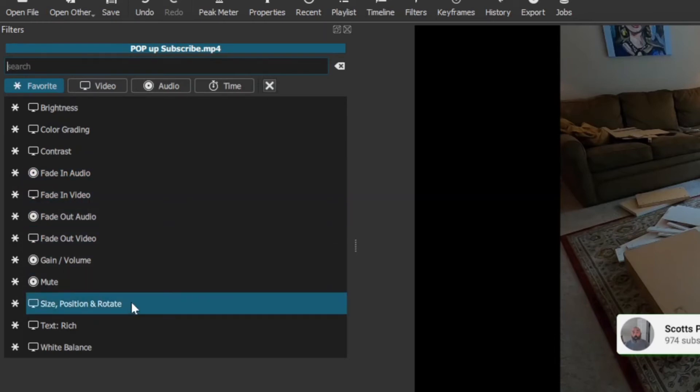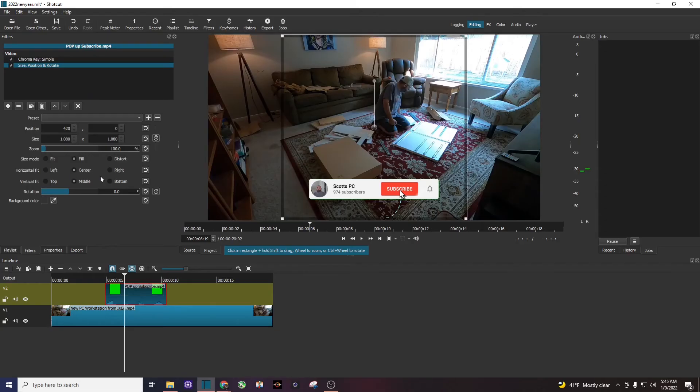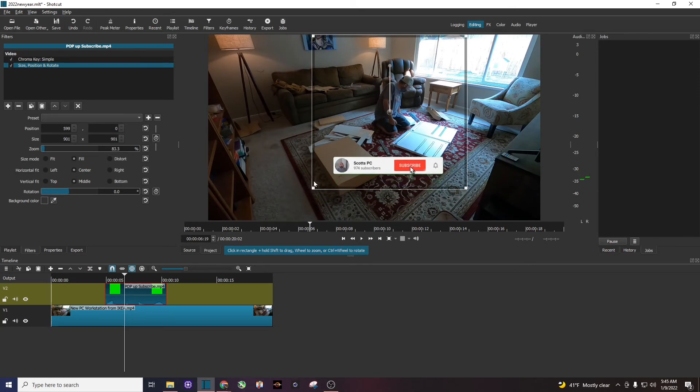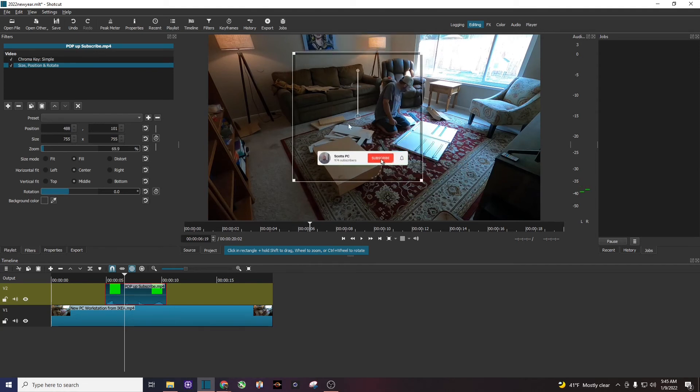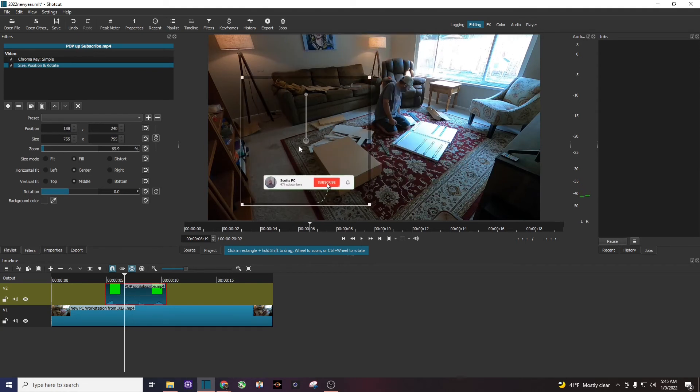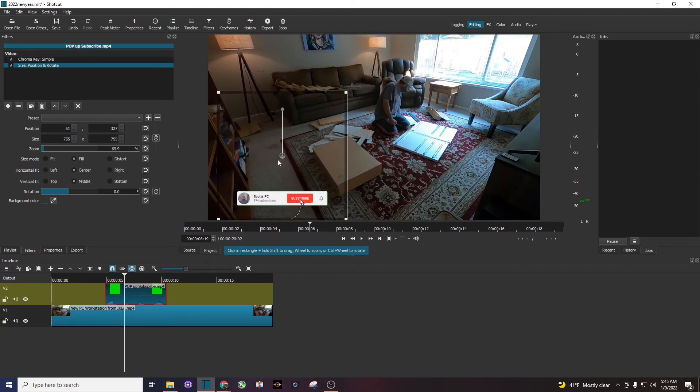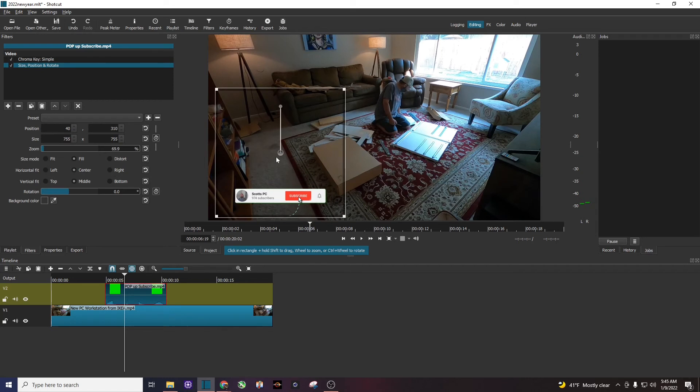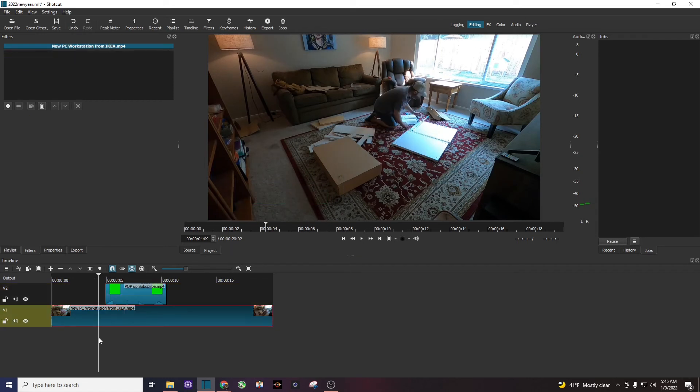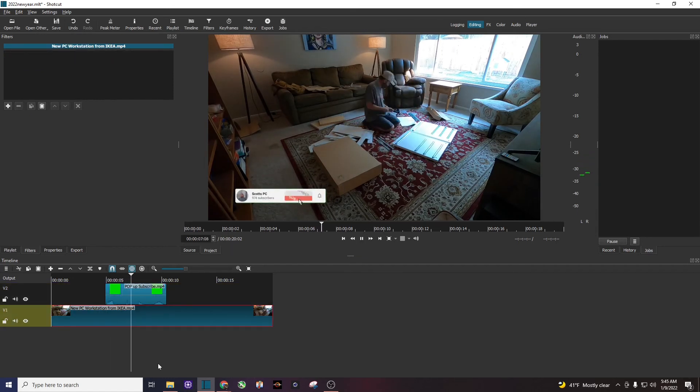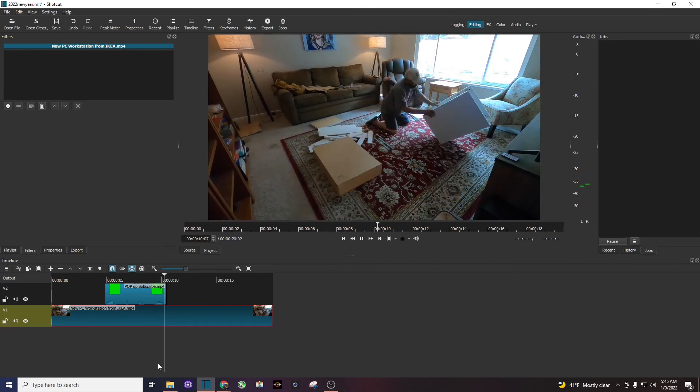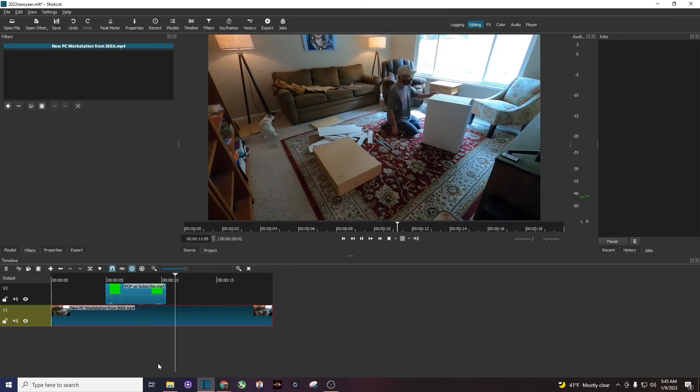I'm going to search for size, position, rotate, click on it and you can see right there my video has come back. And then on the video I'm just going to drag one of these corners. I'm going to size it and reshape it to how big or small I want it and move it to where I want to pop up. I'm going to play the video now and you can see right there the subscribe button has been added to the video.